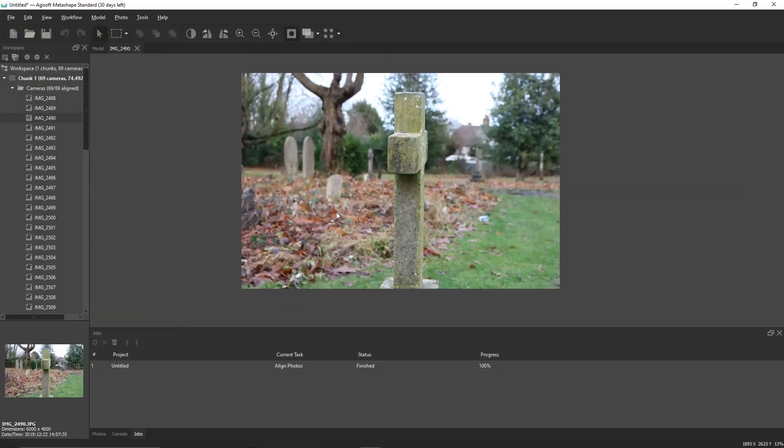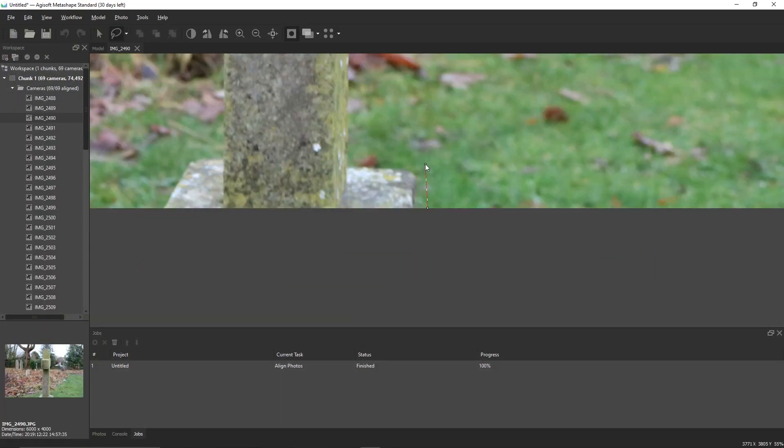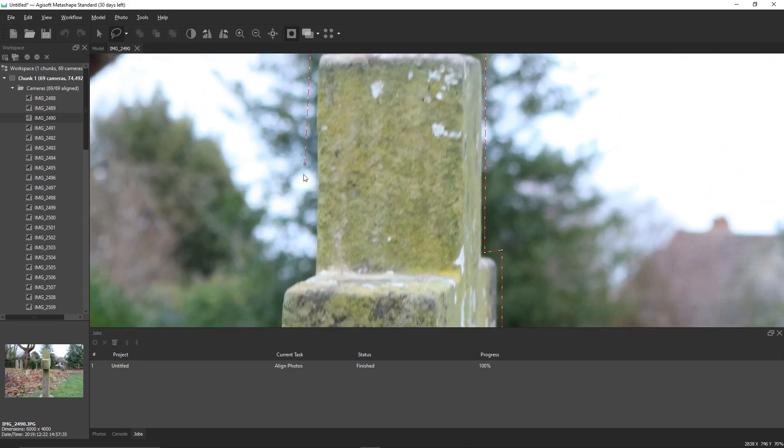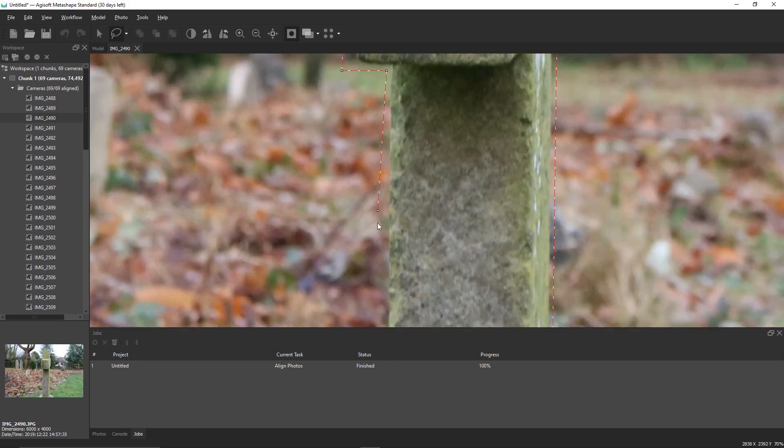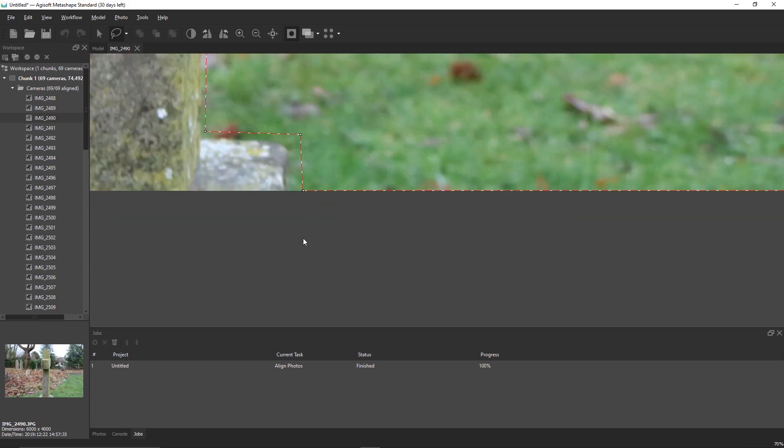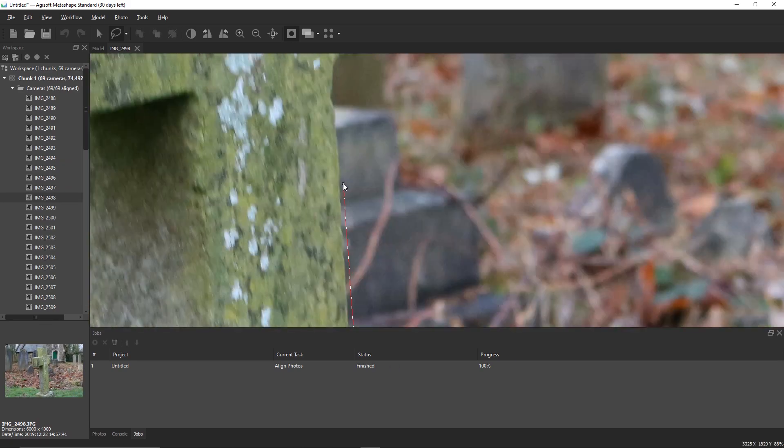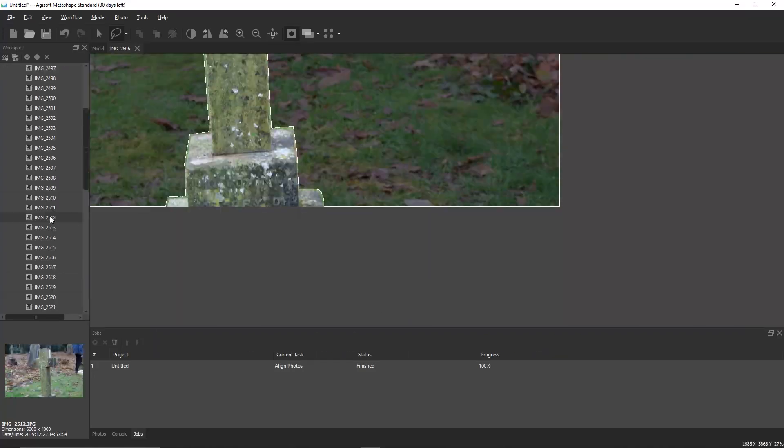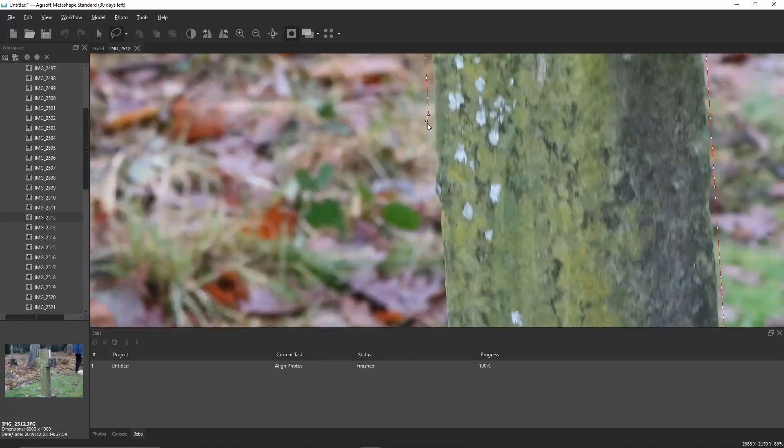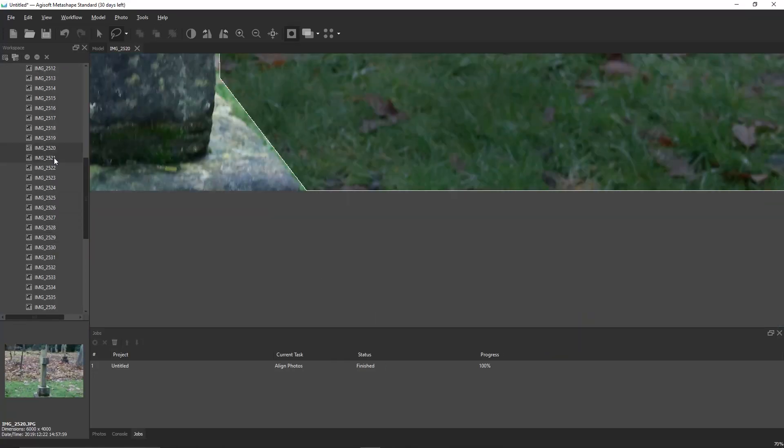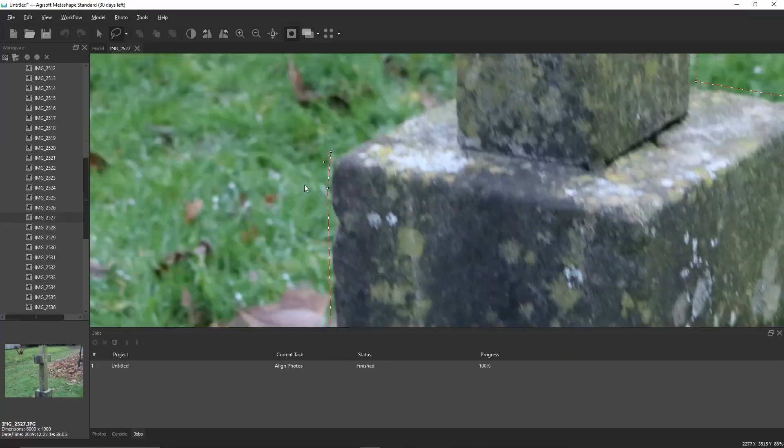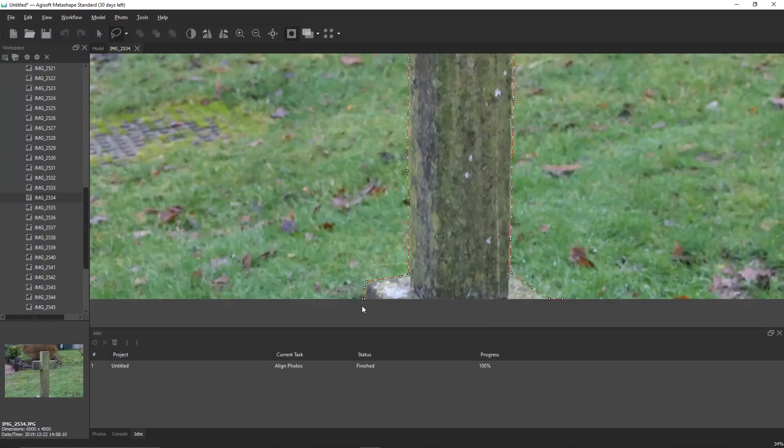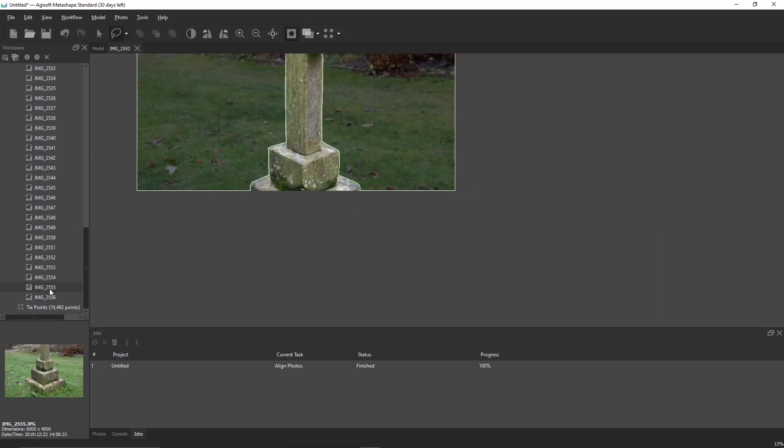We can create masks by double-clicking on an image and using the intelligent scissors. Start drawing around the object you want to match and then press add selection. Anything in this selected area will not be matched. For this set of images, I've selected one image out of each burst to create a mask. This will remove the background in almost every direction.